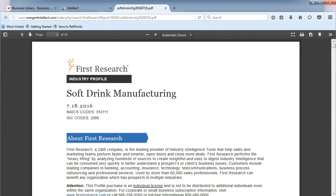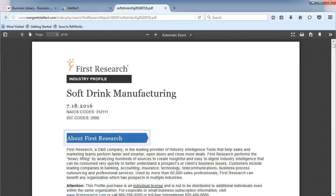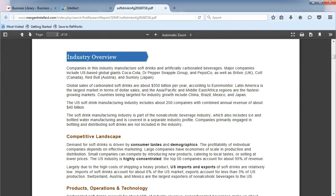These reports are prepared by First Research and are a great source of industry information. In these reports, you can find an overview of your industry,